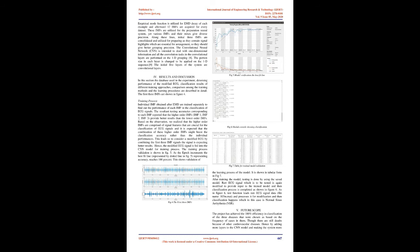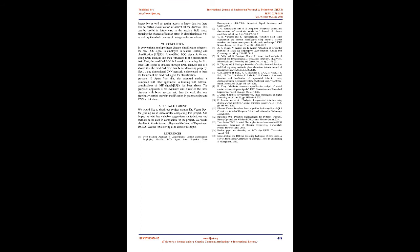Results and Discussion: In this section, the database used in the experiment, denoising performance of the modified ECG, classification results of different training approaches, comparison among the training methods, and the learning procedures are described in detail. Training Process: Individual IMF obtained after EMD are trained separately to find out the performance of each IMF in the classification of ECG signals. The resultant testing accuracies corresponding to each IMF reported that the higher-order IMFs (IMF-1, IMF-2, IMF-3) provide better results than the lower-order IMFs. Based on the observation, we realized that the higher-order IMFs are comprised of signal features that are crucial for the classification of ECG signals and it is expected that the combination of these higher-order IMFs might boost the classification accuracy rather than the individual performances.